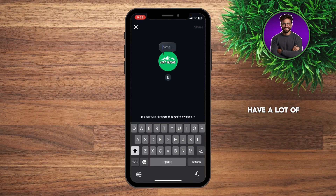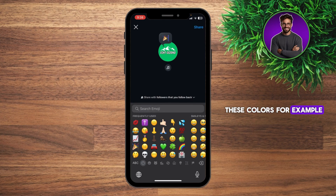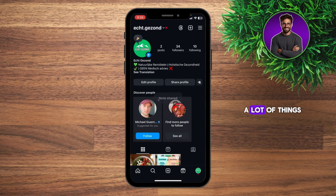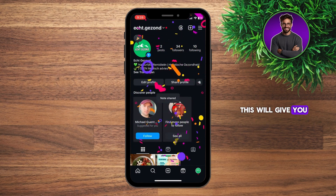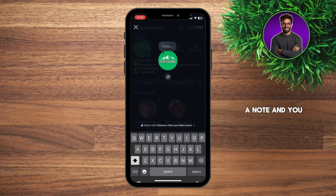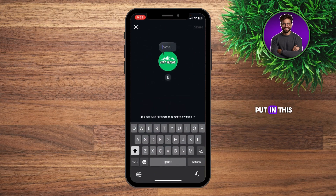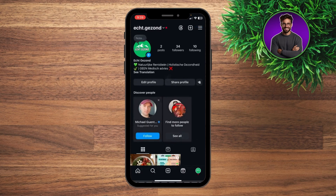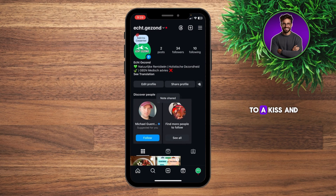And I do have a lot of these colors. For example, "confetti" — this will give you like confetti when you delete the note — and there's also a funny one: "Sabrina Carpenter." Then it will change to a kiss emoji and light blue.